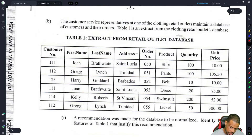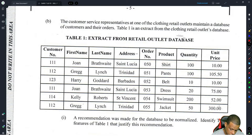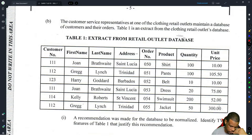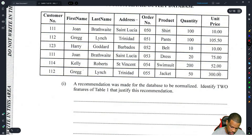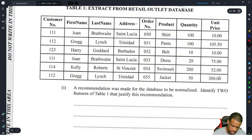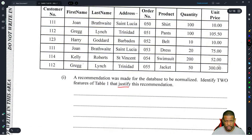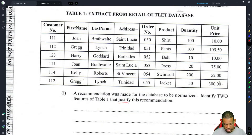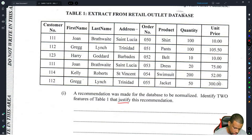Part b: customer service representatives at one of the clothing retail store outlets maintain a database of customers and their orders. Table one is an extract showing customer number, name, address, quantity, unit price, and area. The recommendation is to normalize the table. You need to identify two features of Table 1 that justify this recommendation.